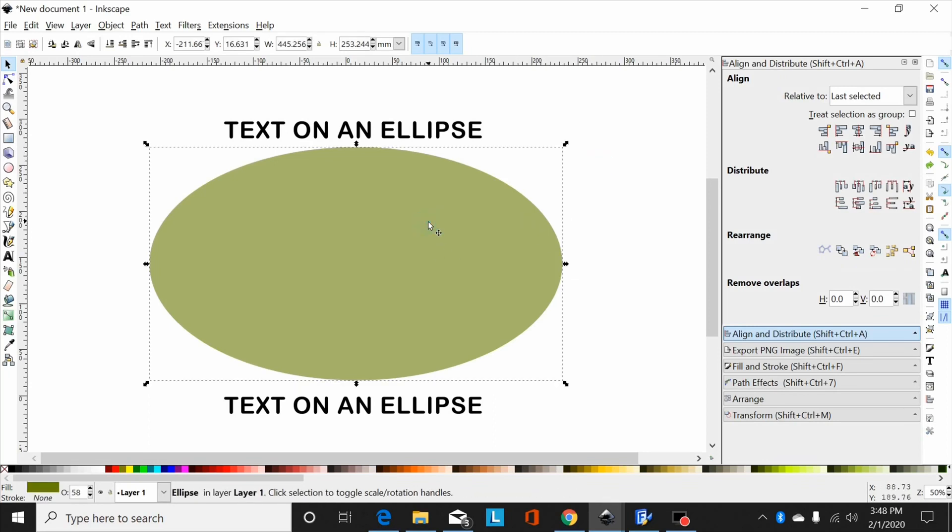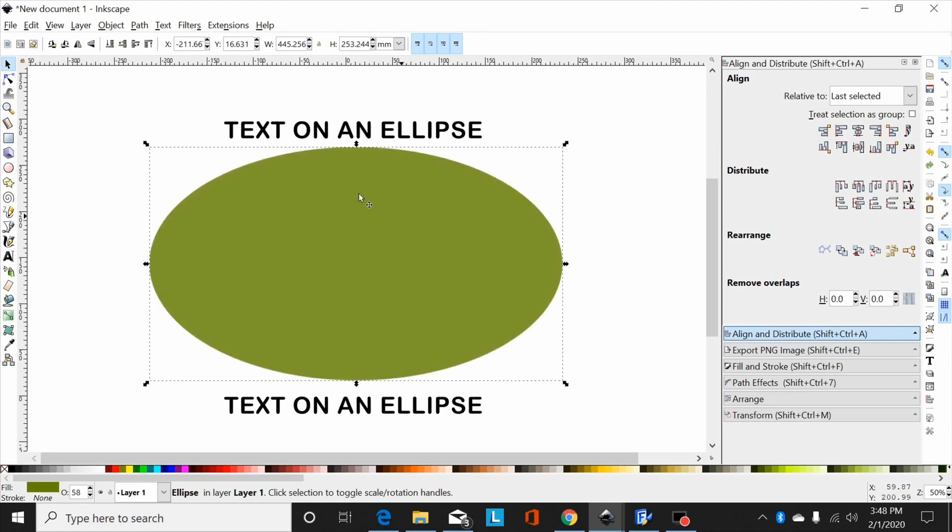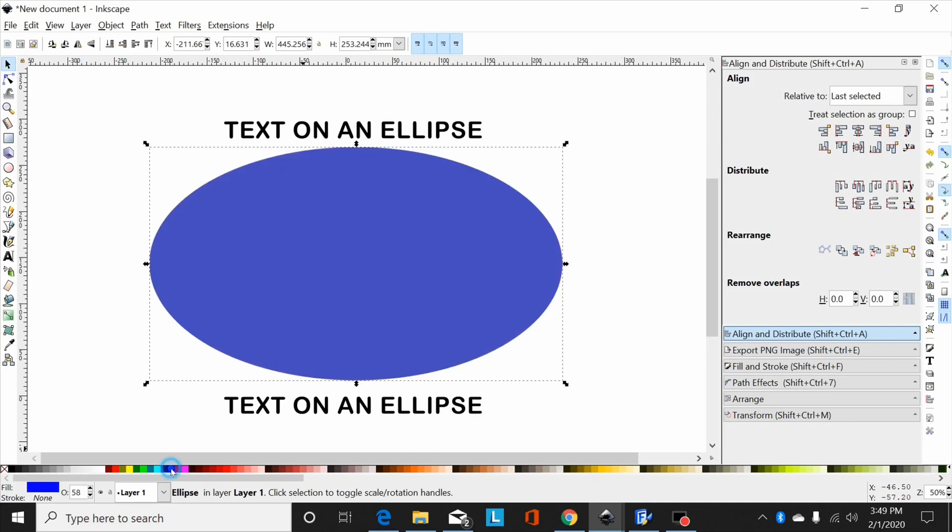The first thing I do is select the ellipse, hit ctrl D to duplicate it, and then select a different color so you can see what's going on.